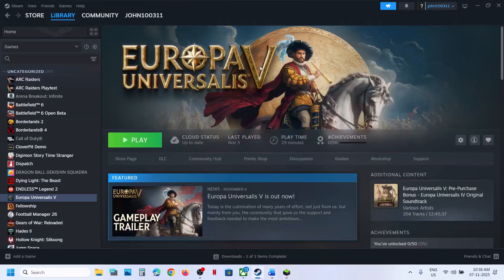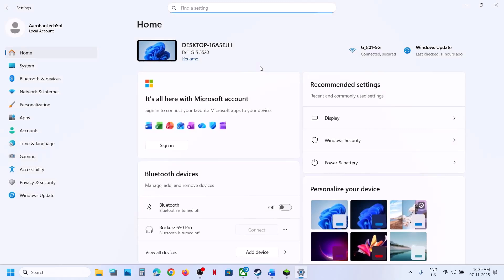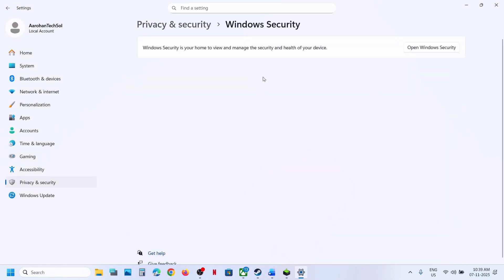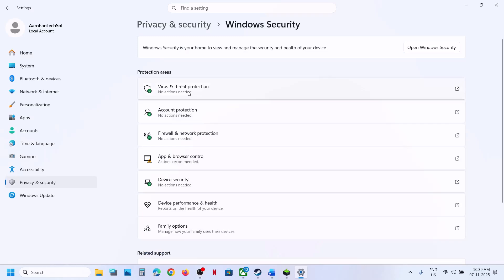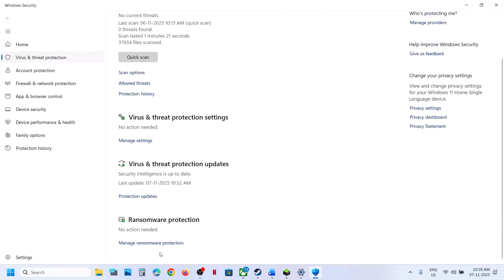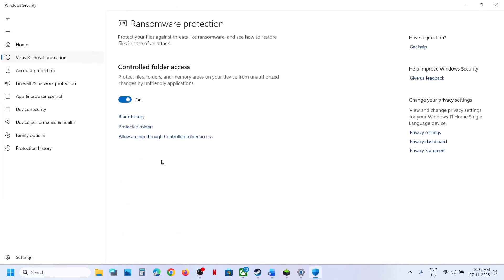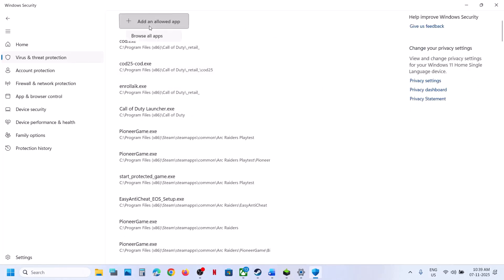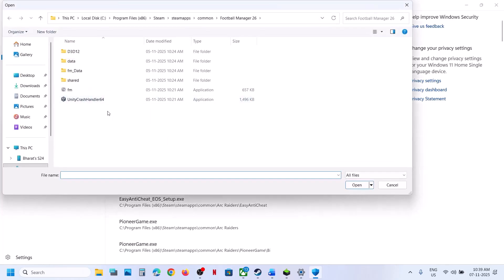The next step is to allow the game exe file to your antivirus program. If you're using Windows Security, open Windows Settings, go to Privacy and Security, then click on Windows Security, then click on Virus and Threat Protection. Scroll down to the bottom, you will see Manage Ransomware Protection. Click on it, click on Allow an App Through Controlled Folder Access, click Yes to allow, then click Add an Allowed App.